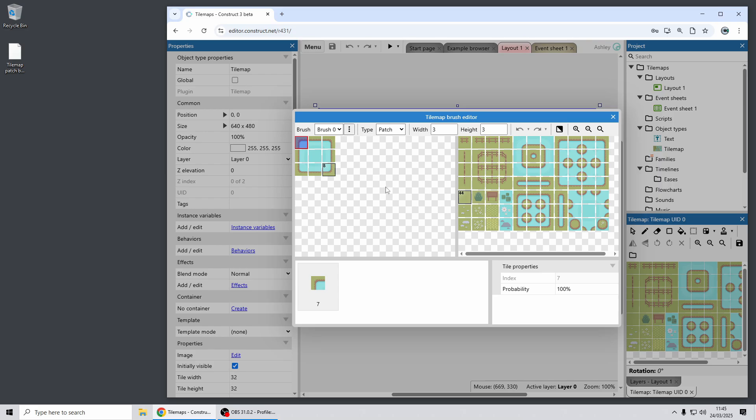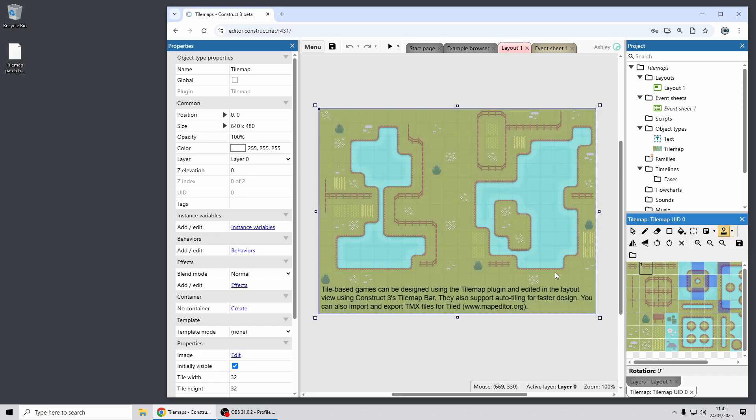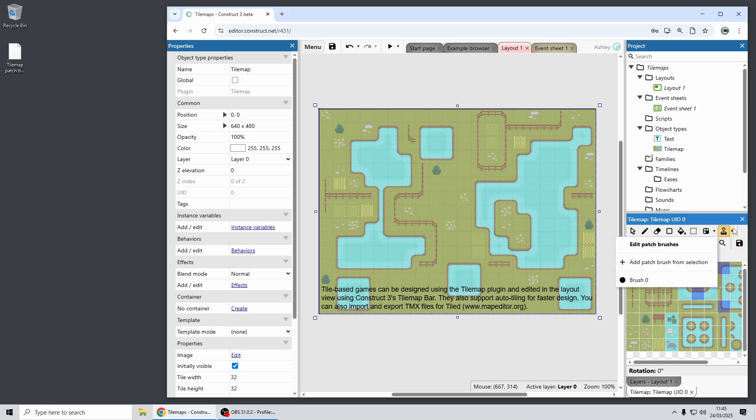And you can see I've just made a little patch like this, a sort of square pond, and now you can use the patch brush to stamp this out so I can now easily place that design in a few different places. And you can create multiple patch brushes and easily switch between them to easily stamp out different designs into your tile map.